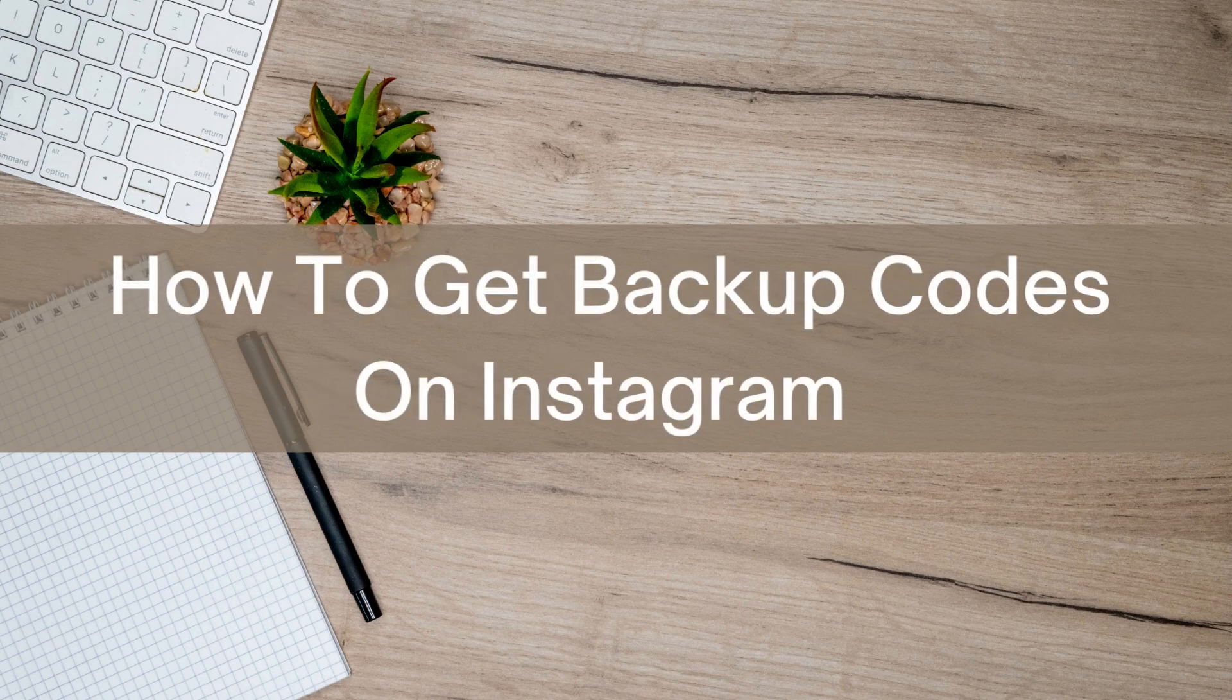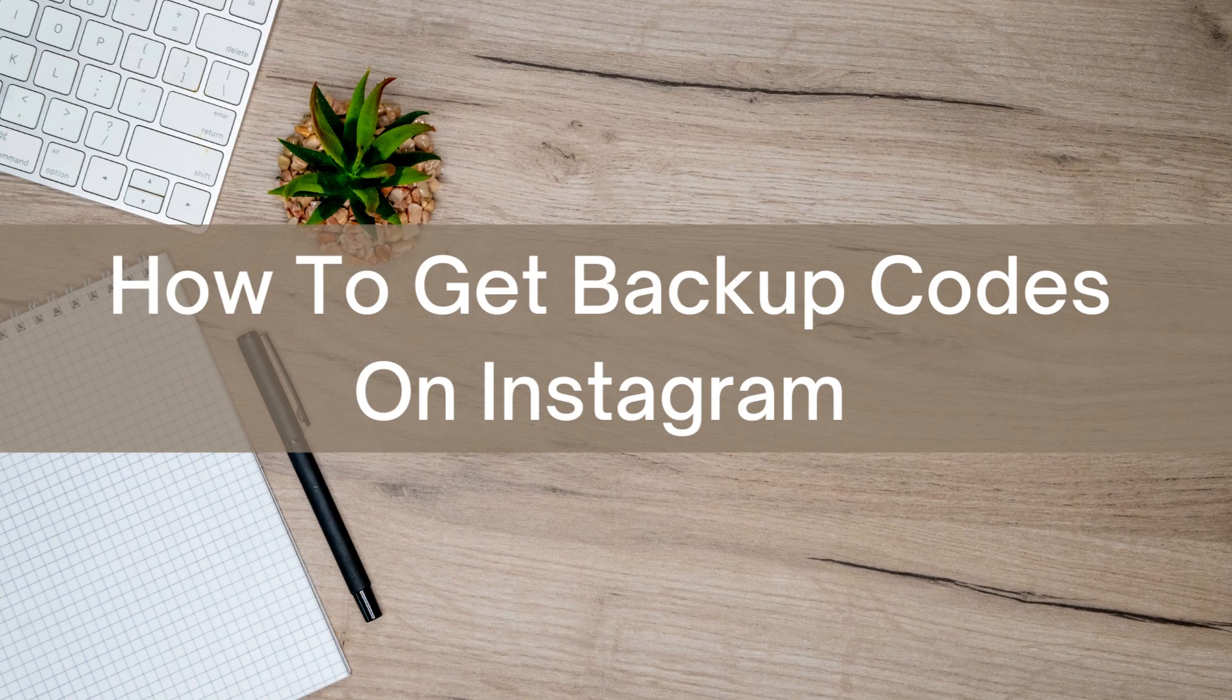Hello there, today I'm going to show you how to get backup codes on Instagram. So first, open up Instagram.